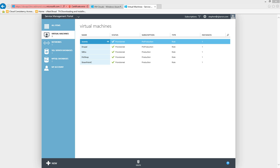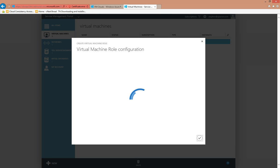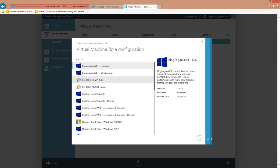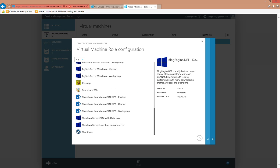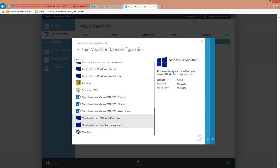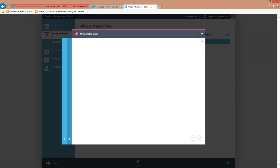I'm logged in as a tenant to the Windows Azure Pack portal, and I'm going to attempt to deploy a virtual machine role from the item that we looked at in the authoring tool just a couple minutes ago. So I select New Virtual Machine Role from Gallery, and as you'll recall, the item we were looking at was a Windows Server 2012 virtual machine role with a data disk. So I select that gallery item, click Next, give it a name, click Next, and unfortunately I receive an error.